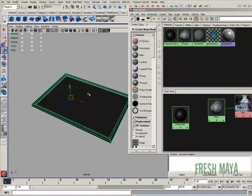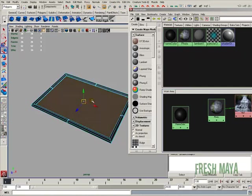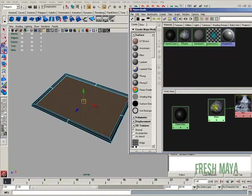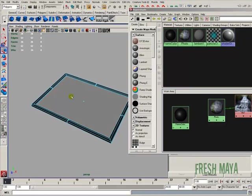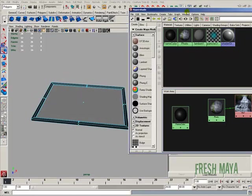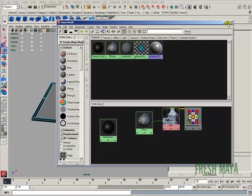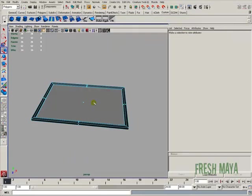I'm going to select our picture frame again. I'm going to switch to Face Select Mode. I'm going to select the face where our picture should be. And now I'm going to right click on our photo material. And with a little pop up menu that comes up, I'm going to click on Assign Material to Selection. We don't need our hypershade anymore, so I'm going to close that out.